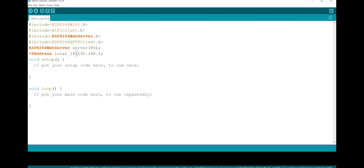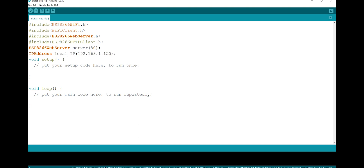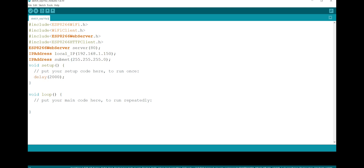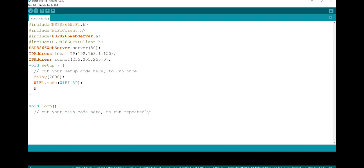I assign a desired IP address, put the Wi-Fi in access point mode, and choose a name and password for the device.